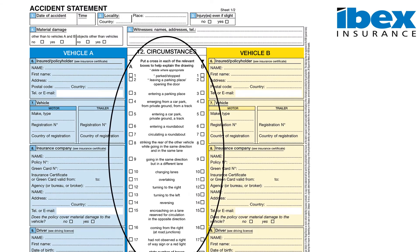In section 12 there is a series of tick boxes which could describe how the incident took place. If none of these correctly describe the incident, we will enter 0.